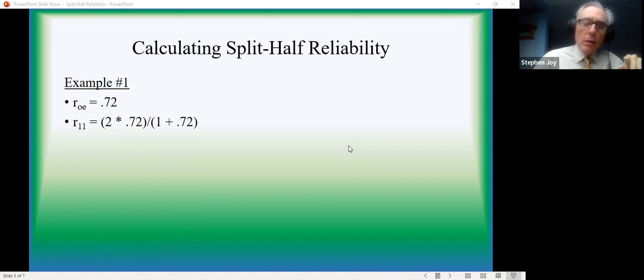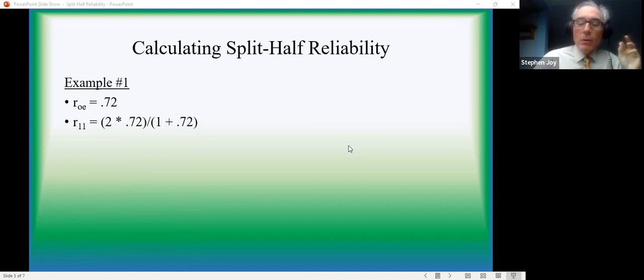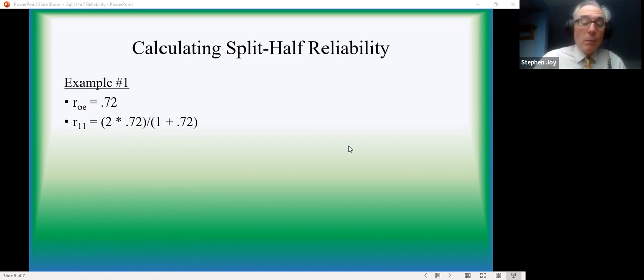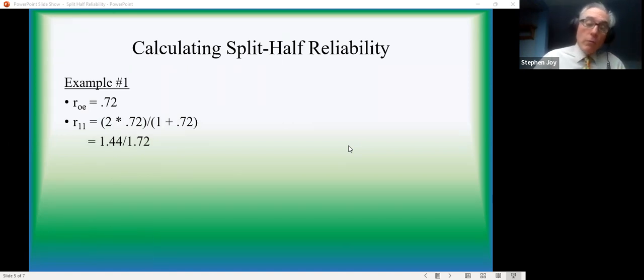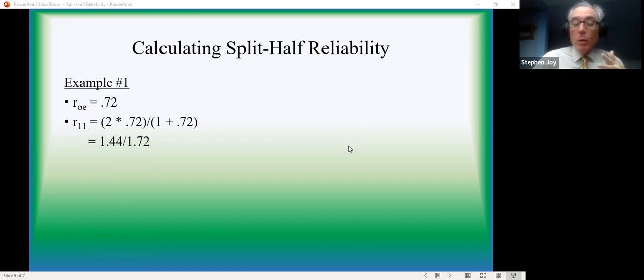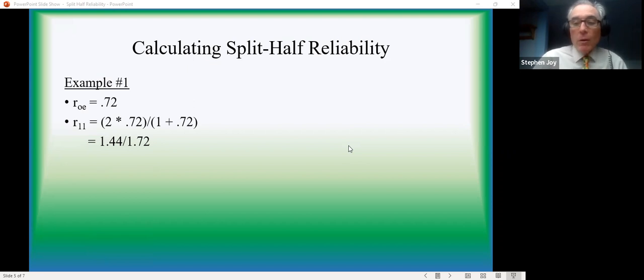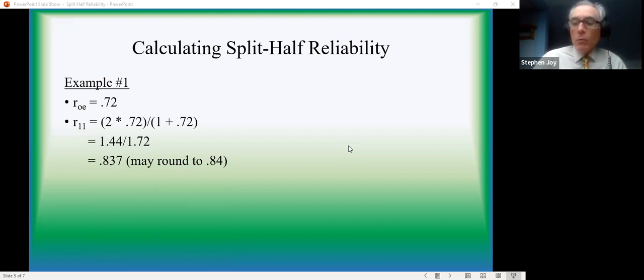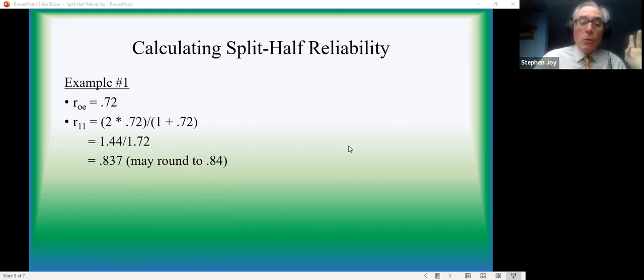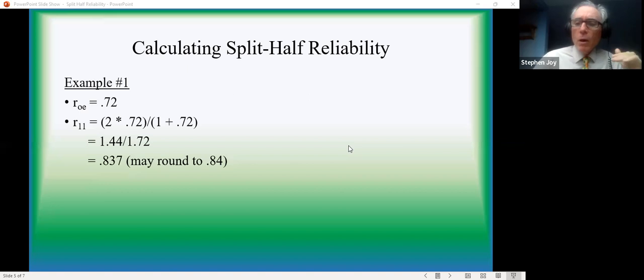So the formula says we want to double that for the numerator, add 1 to it for the denominator. Incidentally, using the little asterisk is a way of saying multiply. If I used the letter x, it gets confusing because then people think it's the variable x. So two times 0.72 is 1.44. One plus 0.72 is 1.72. And if you divide, you'll find that the result is approximately 0.837. If you want, feel free to round that to 0.84. So the correlation of 0.72 implies a reliability of about 0.84. Notice it'll always be a higher number.